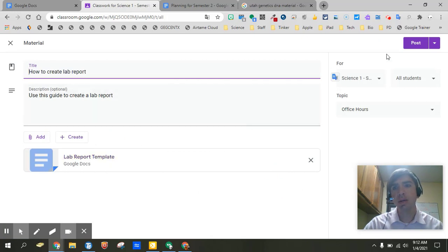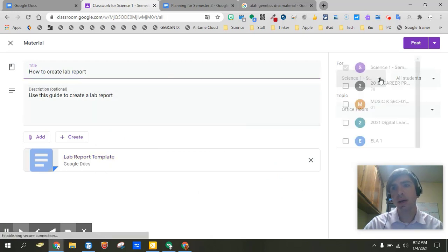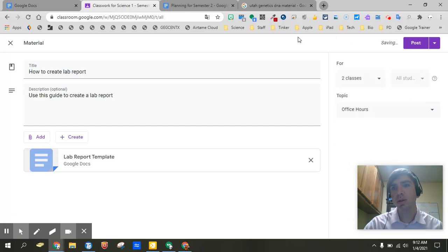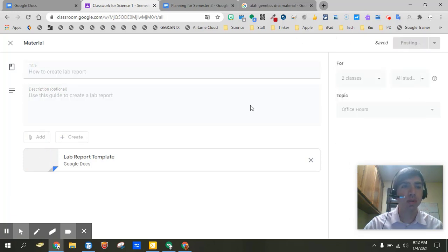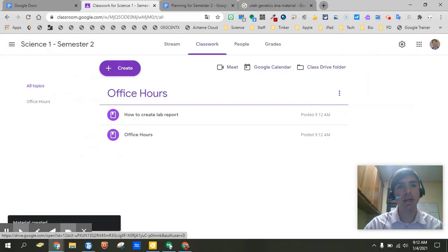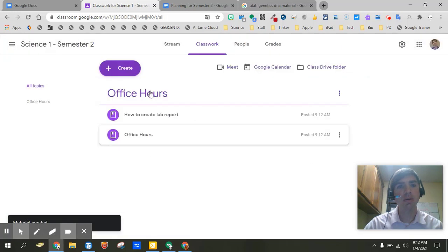And then here it is set up. Again we can go back. We can choose the multiple classrooms. We can go ahead and click post. And that information is set for you. And you're ready to go.